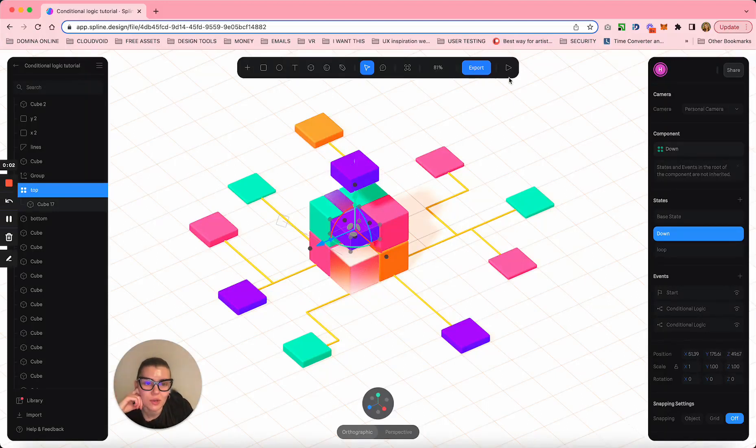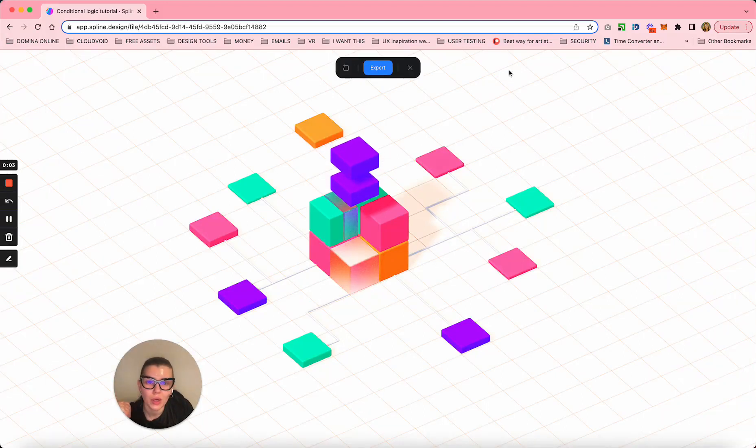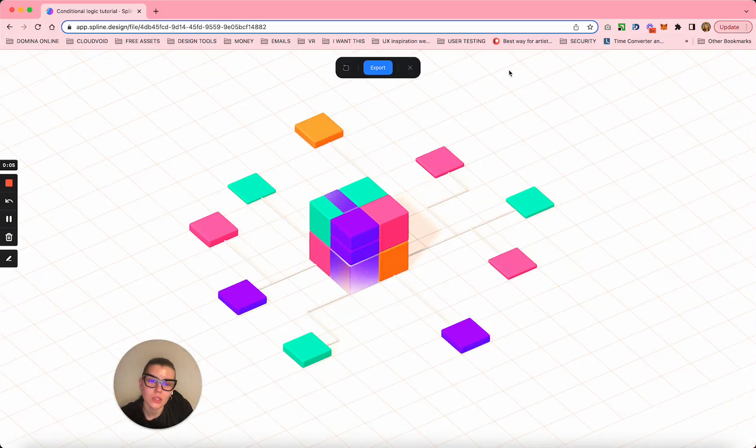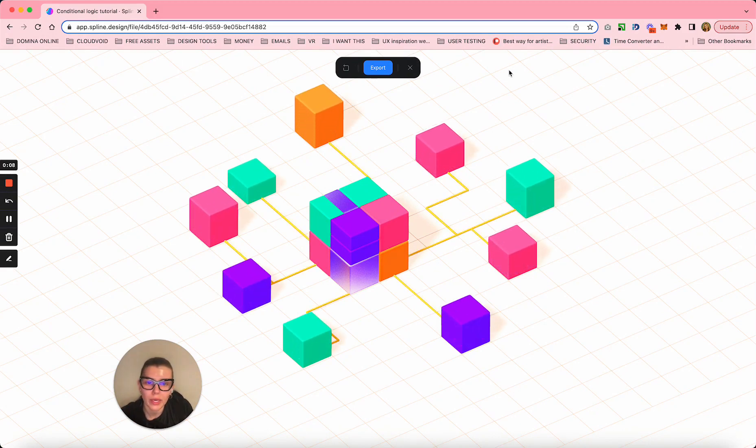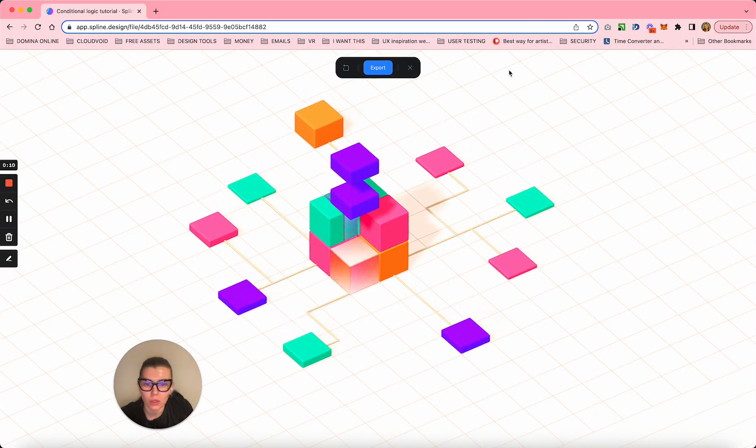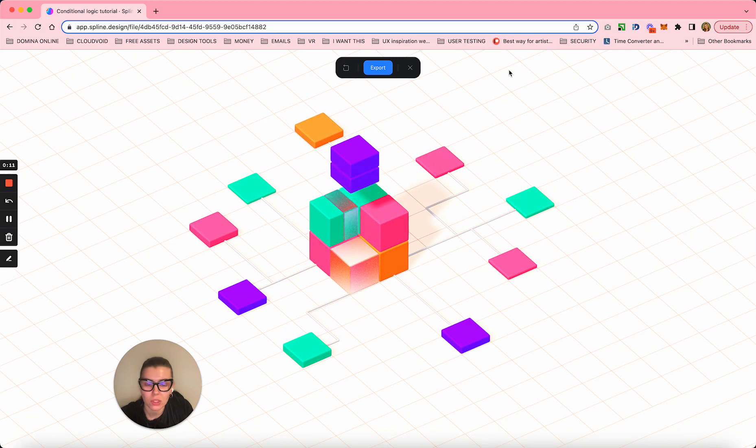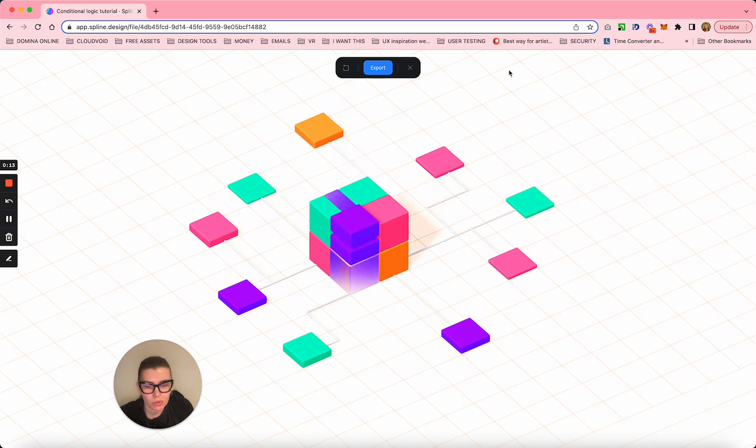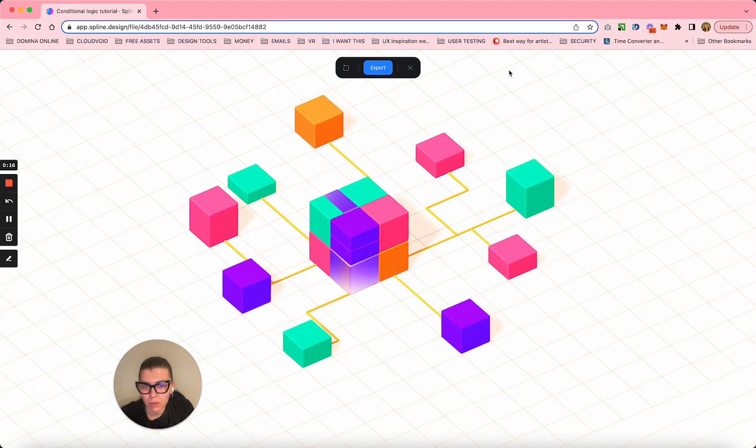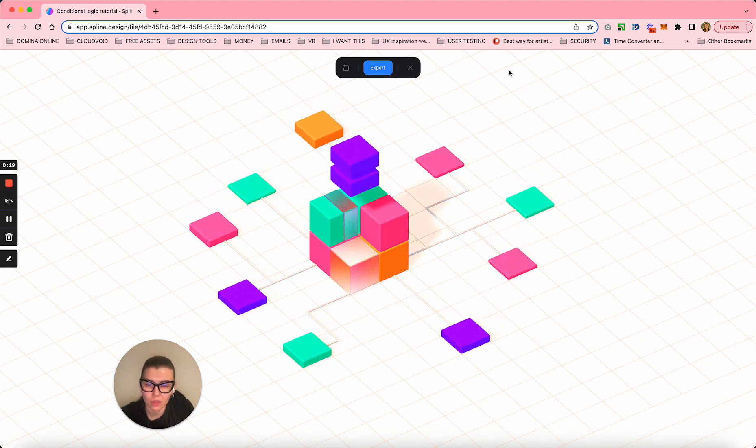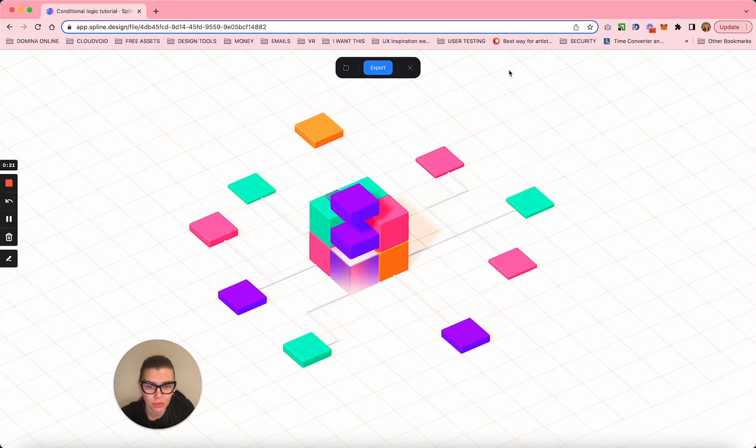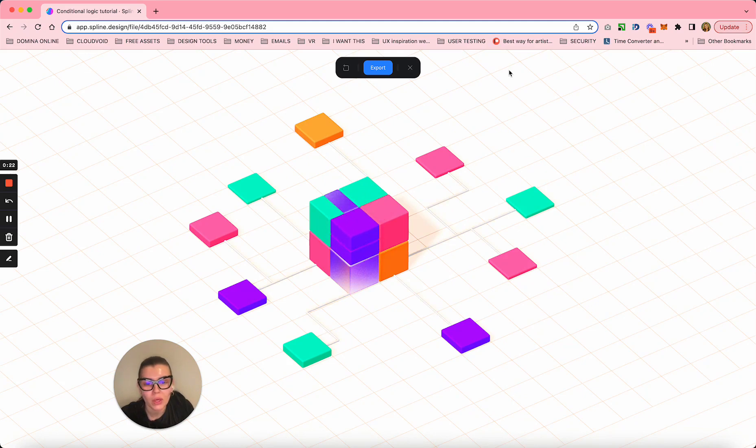Hi guys, today I want to show you how to use conditional logic in Spline to create more complicated loop animations. I encountered a really big problem and there was no tutorial, nothing on YouTube, so I decided to make one. It took me actually a month to find time to do this.